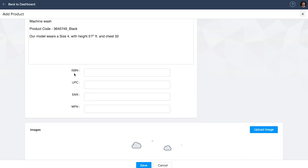ISBN means International Standard Book Number — you can only use this if you are selling books online. UPC means Universal Product Code, mostly used in the United States, Canada, United Kingdom, Australia and many other countries for identifying each retail product packaging. EAN means European Article Number, which is similar to UPC. MPN means Manufacturer Part Numbers, commonly used for catalog hardware for products with similar design. Choose the one you follow to identify a particular product and enter your code.